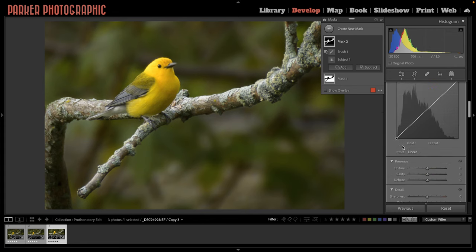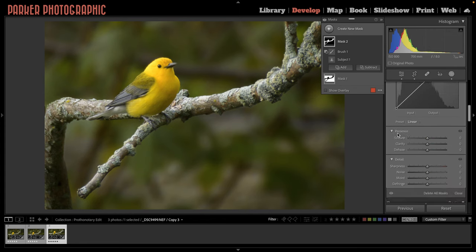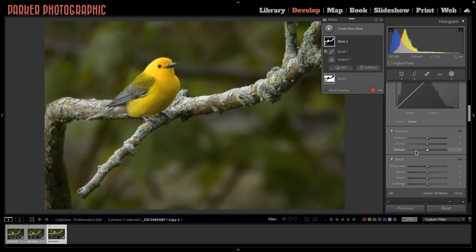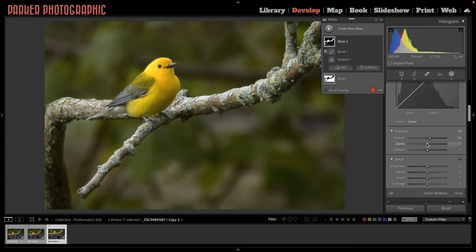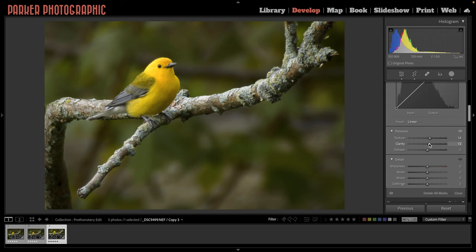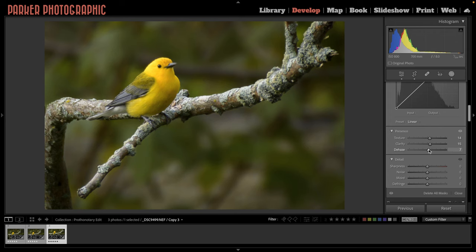I'm going to go ahead and skip all of this until I get to presence because I want to apply texture clarity and dehaze. And what they are going to do is add contrast along the edges of the detail slightly differently from each other. And that's going to give the appearance of the image being sharper and add depth. So let's see how this works. I'm just going to adjust the texture and clarity to right around 15 or so. And then dehaze is a little bit more aggressive.